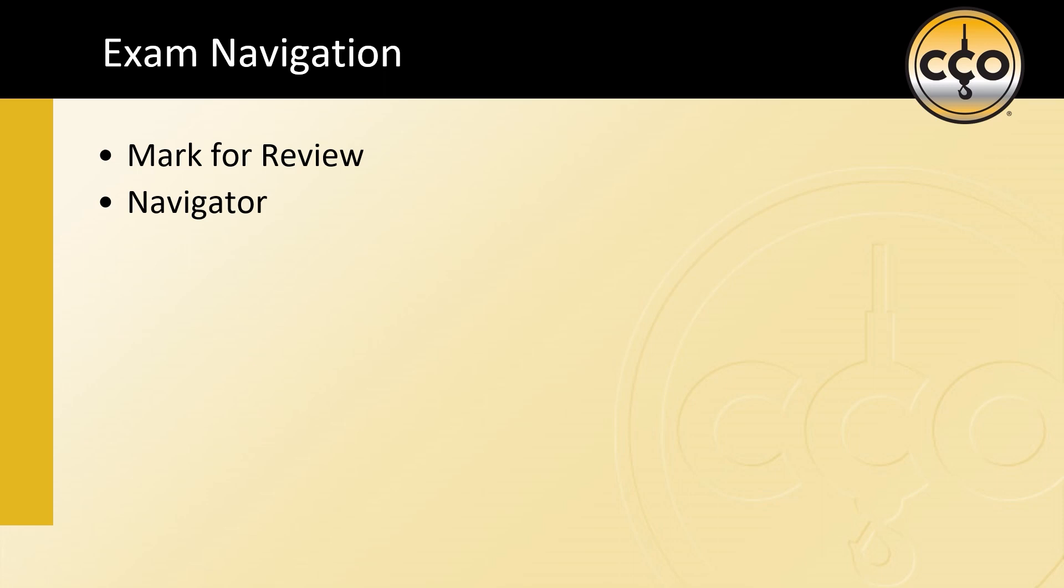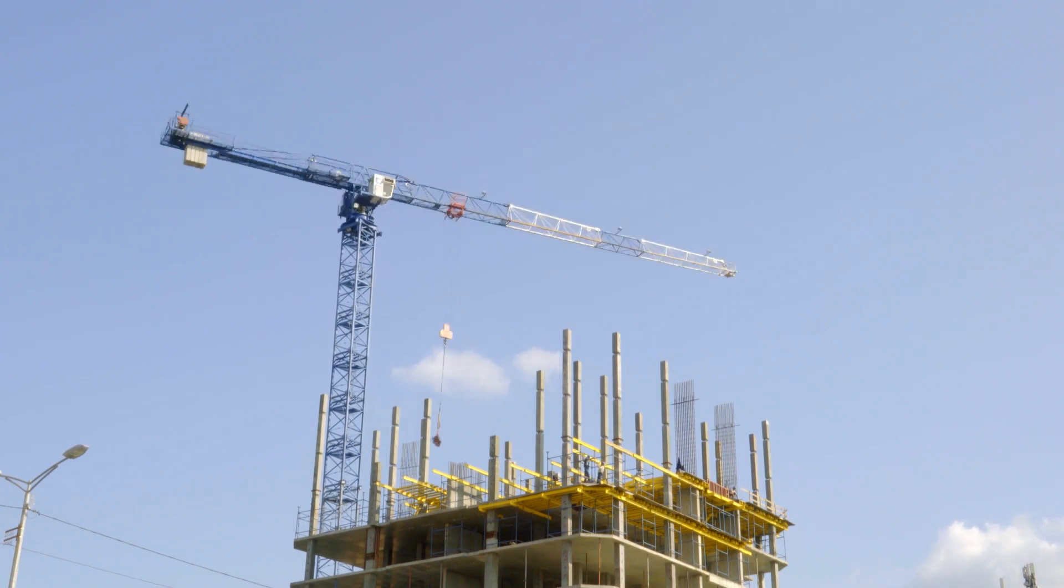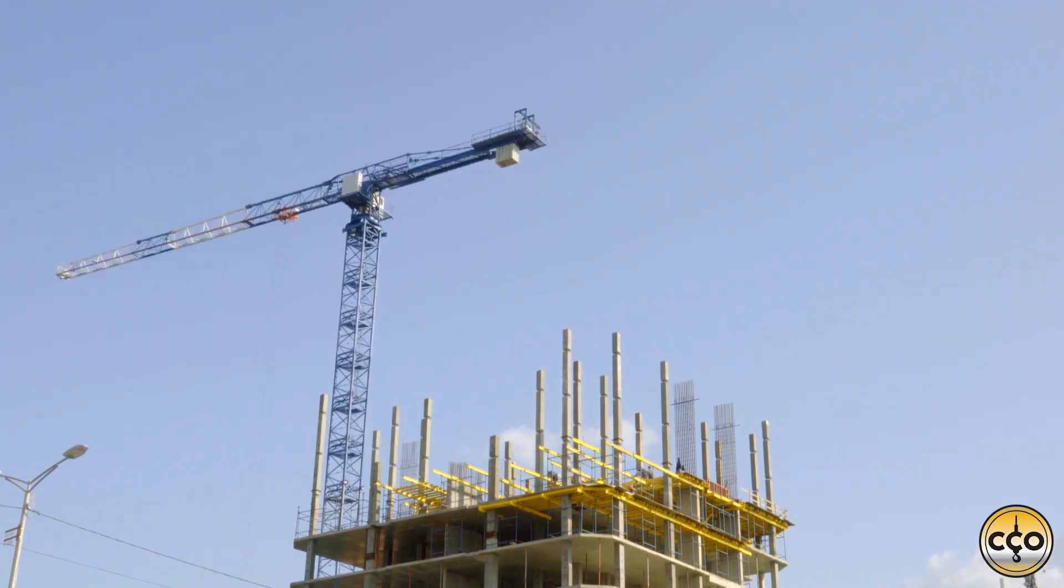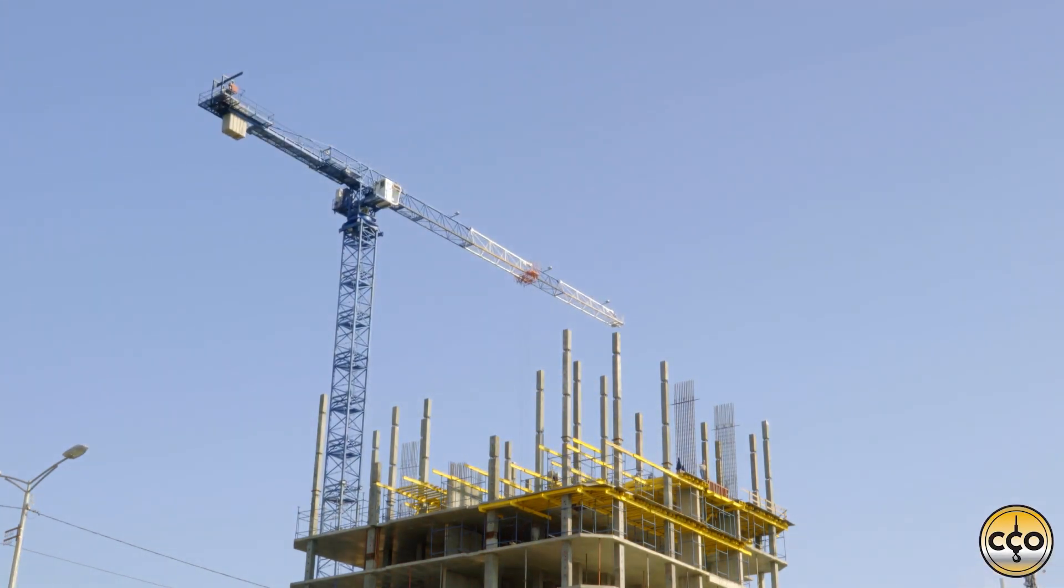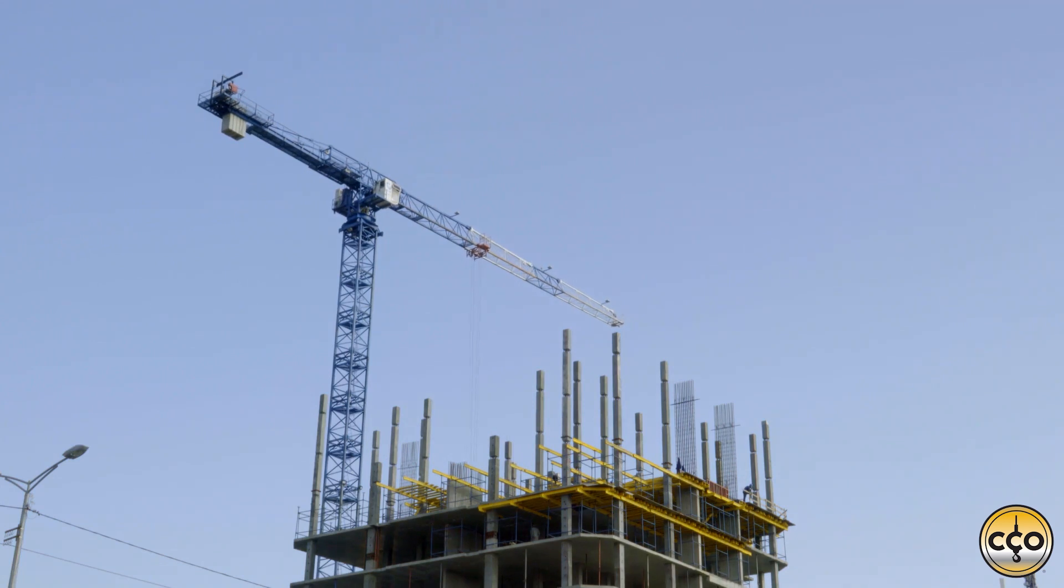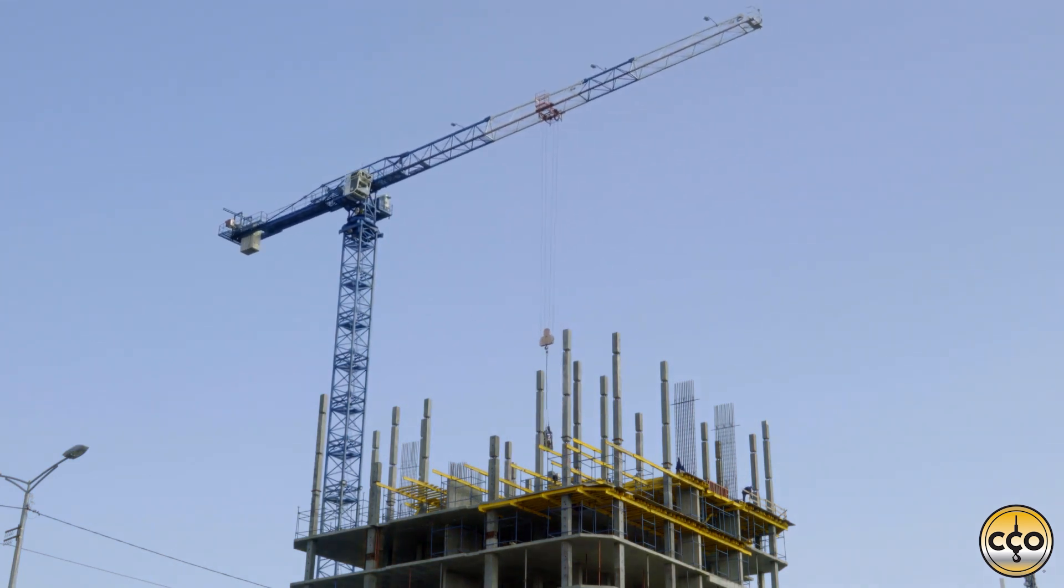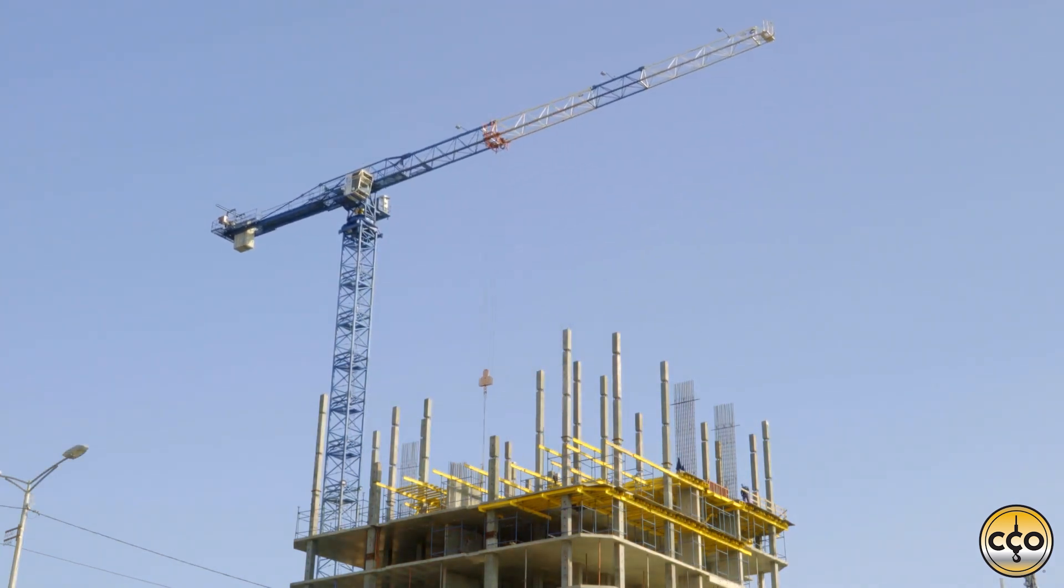With this tool, you can familiarize yourself with how you'll take your CCO exam. This demo exam is the way for you to see what an actual test will look like. This is not an actual exam. The questions we'll see aren't actual test questions.